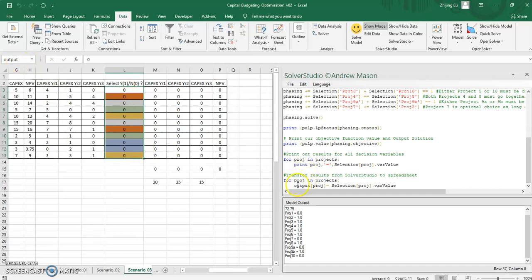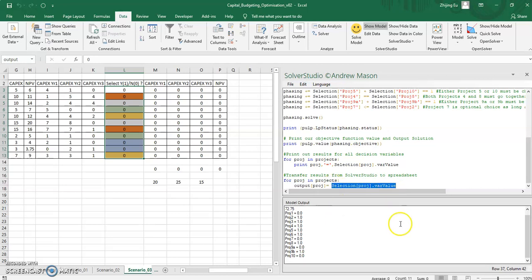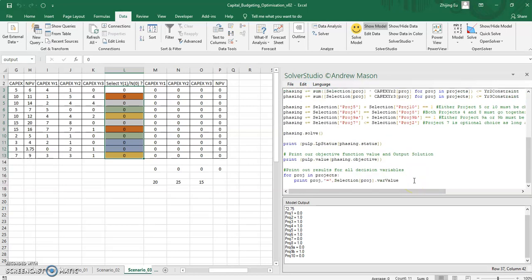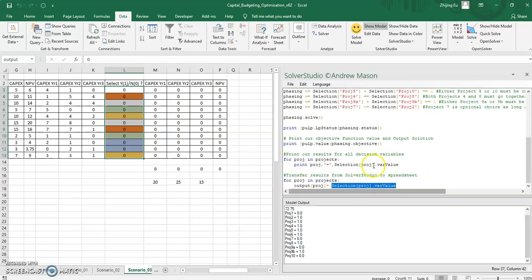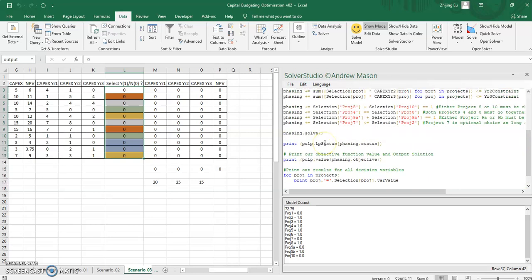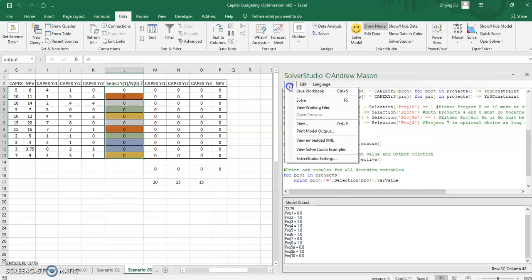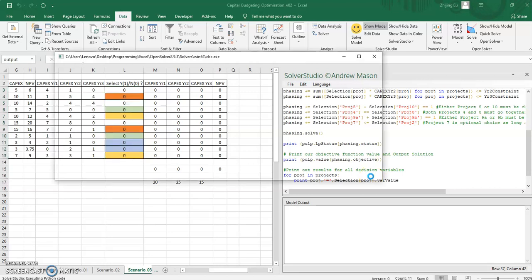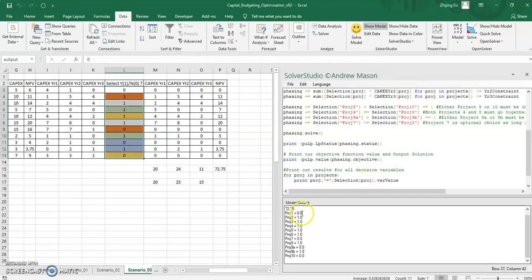But what I can do is I can set output to be the solved optimal values for selection, which is something that's calculated in the PULP LP model. So let me run it again.